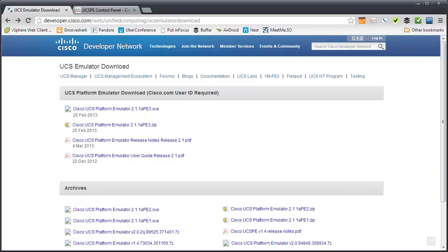It's a pretty easy way to get your hands on UCS Manager without any kind of hardware. I'm assuming you've gotten here, you've got your Cisco.com user ID and you've logged in and downloaded the OVA. The next step, once you actually have the OVA,